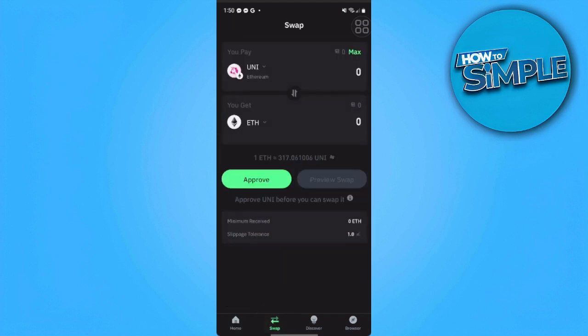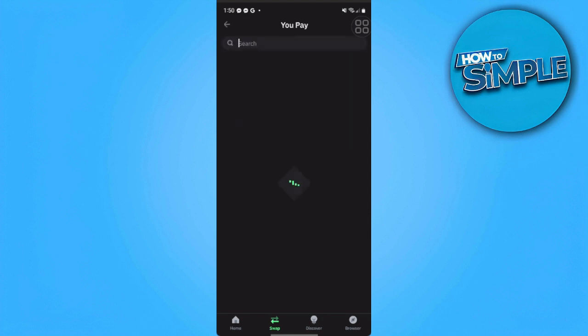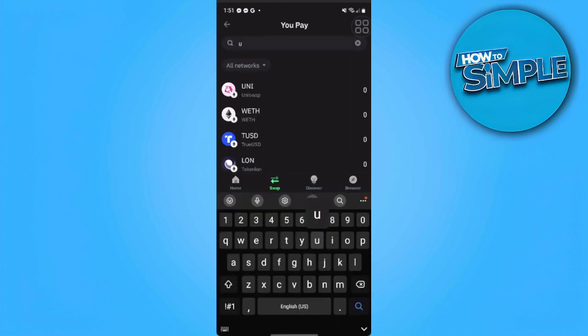Now from here you just want to select the first section. Here you just want to tap on it and search for USDT.